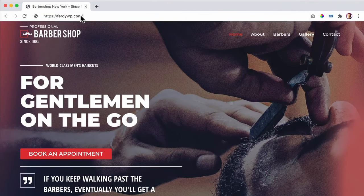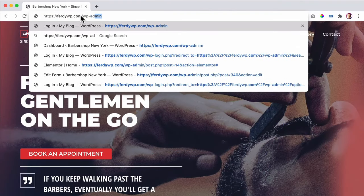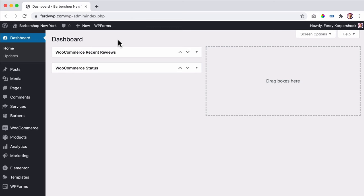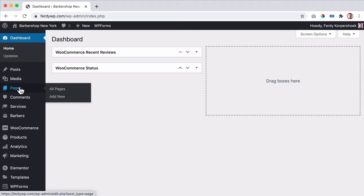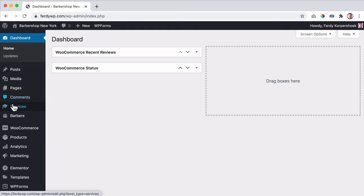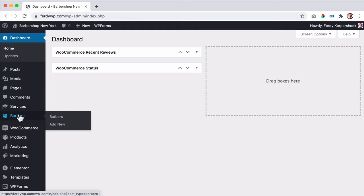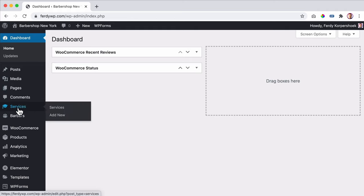So I log in. When we have our website up and running, we will create two extra custom post types. This is a post type — posts is a post, pages are pages — and we will create two extra ones: in this case called services and barbers.